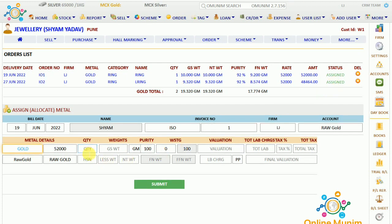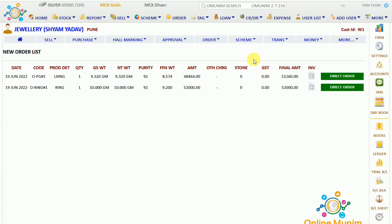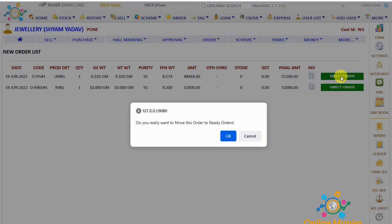You can give the metal from here. Or if you are not giving any metal, just go to Order and the New Order List, and you can click on the 'Direct Order' option. Now click on the direct order.